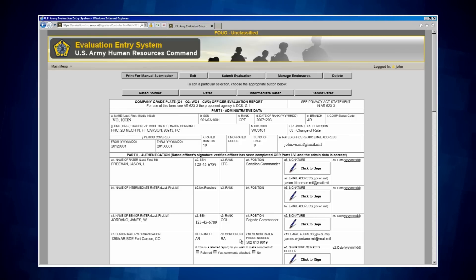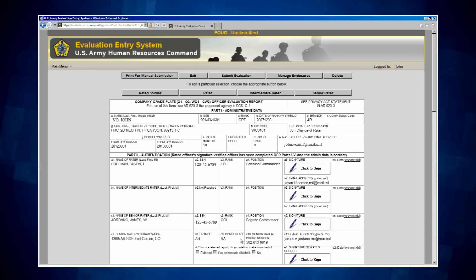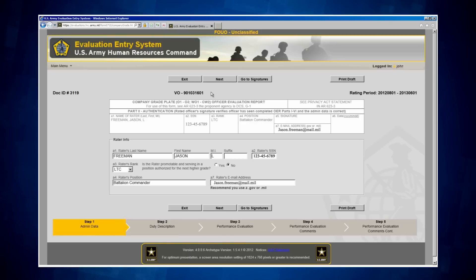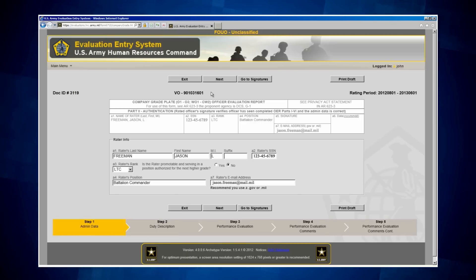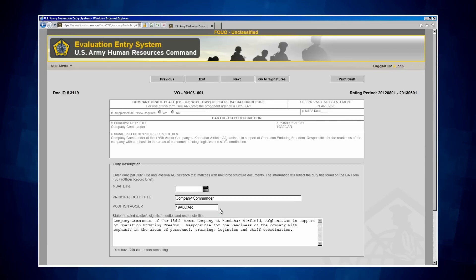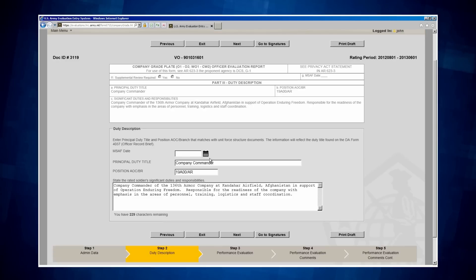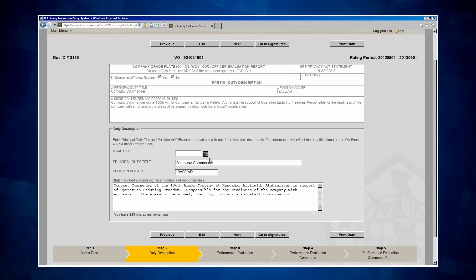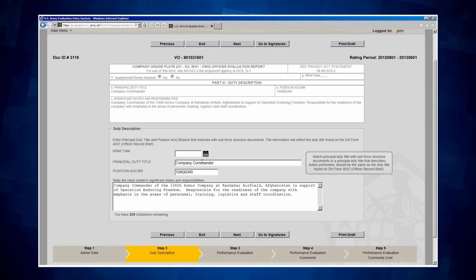From the OER shell, I am going to click on the Rater button at the top of the page, which will take me to Step 1 of the Rater admin data. I must populate any blank fields and then click Next to continue to Step 2 of the Rater's admin data. Everything here is complete, so I will proceed. For Step 2, I must complete any blank fields. Once I have filled out each blank field, I will click Next to go to Step 3.